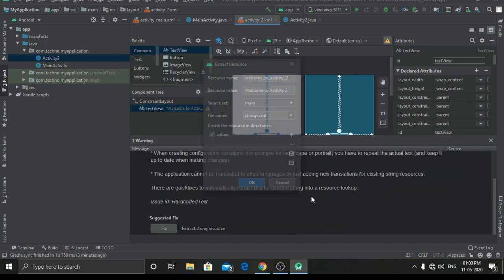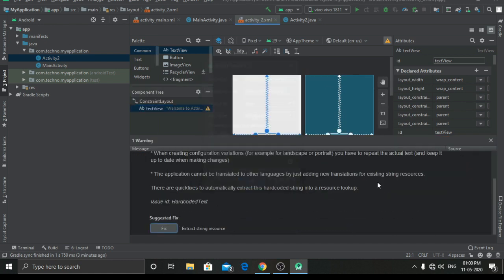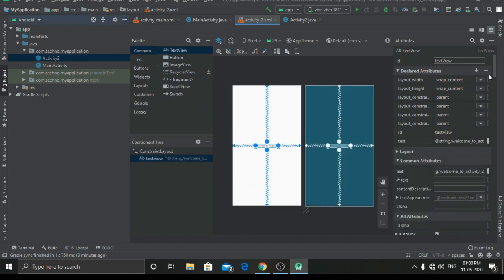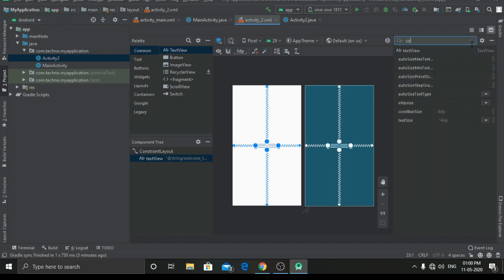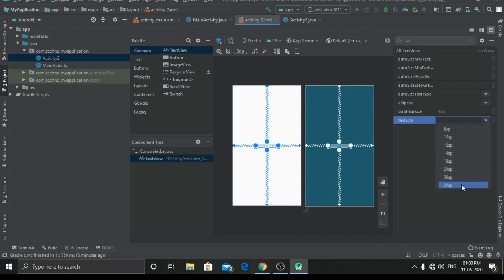First of all we have to fix this problem by clicking on fix. Now let's increase the size of the text — I will increase it from 14SP to 36SP.